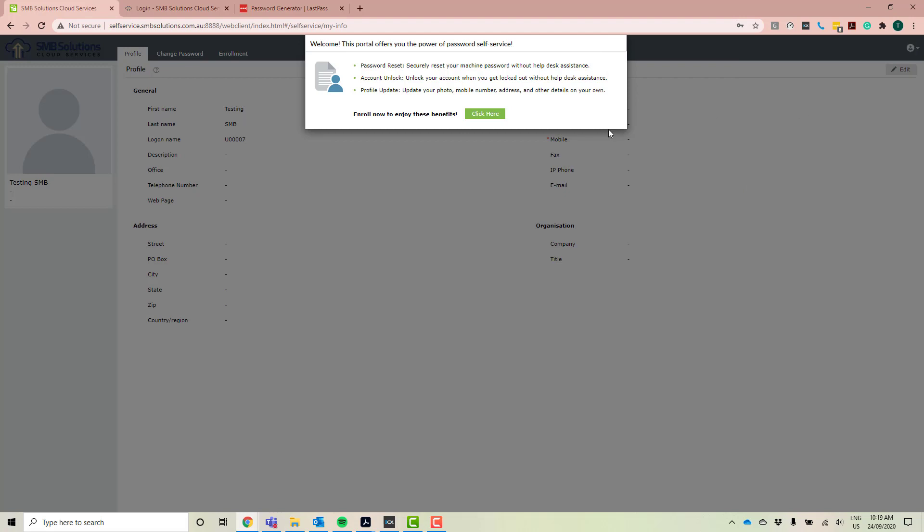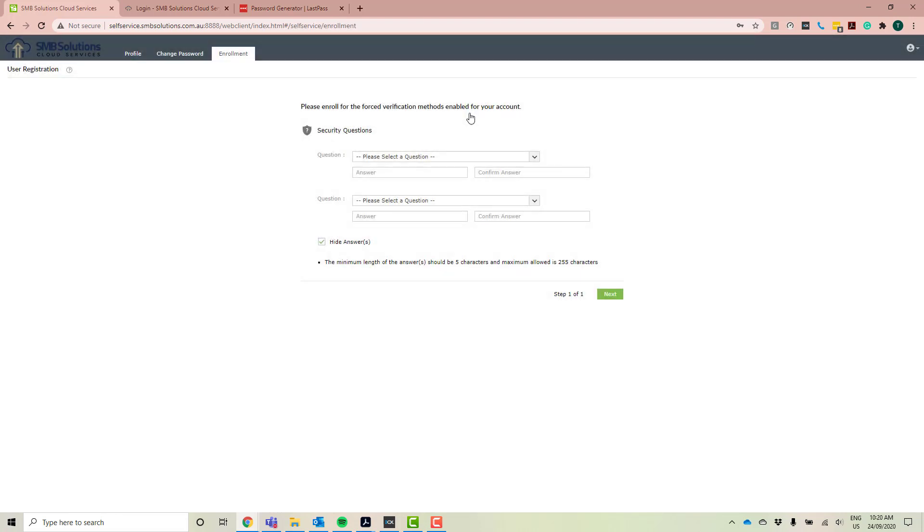Okay, so now you're in the password portal, but what you need to do is you actually need to enroll in the password portal. So I'm going to go ahead and click here to start that enrollment process. Now doing this is extremely important